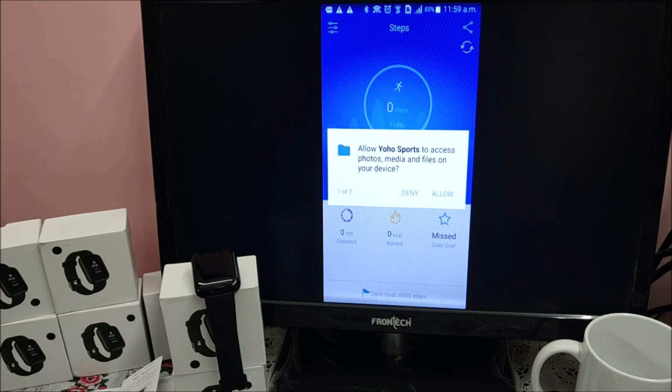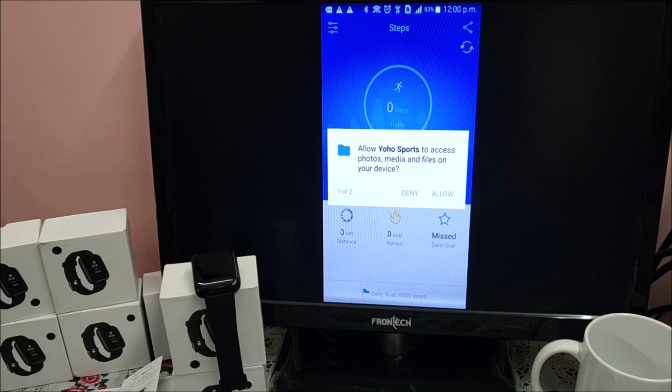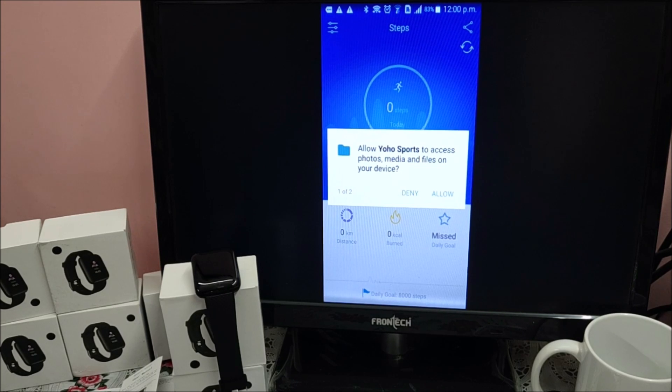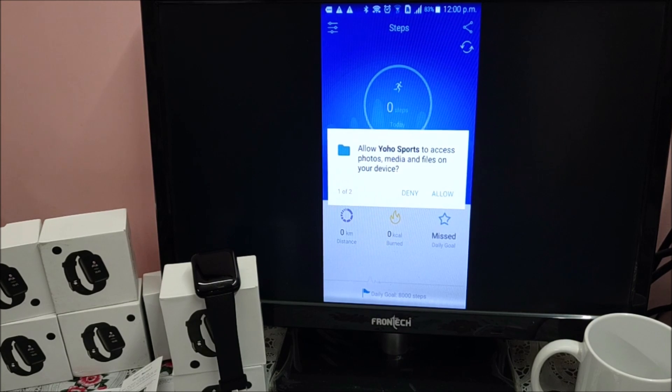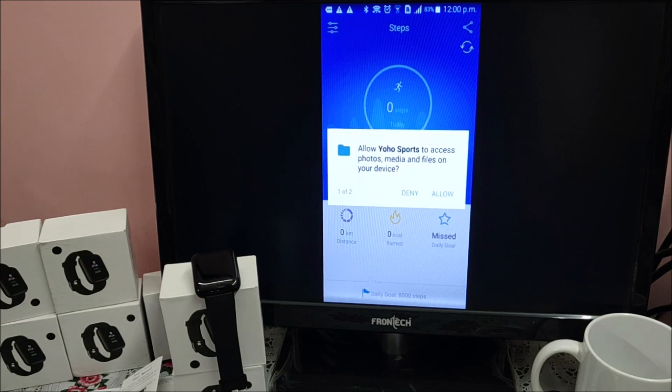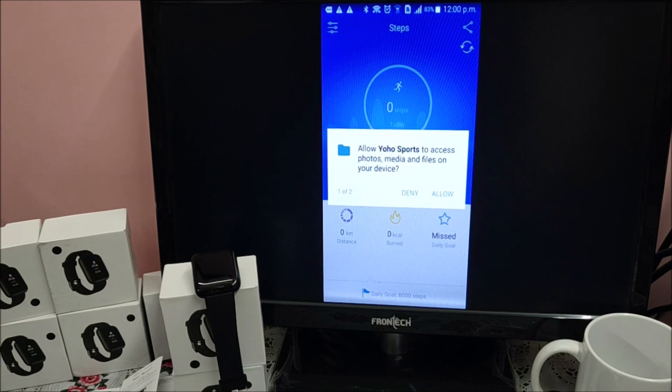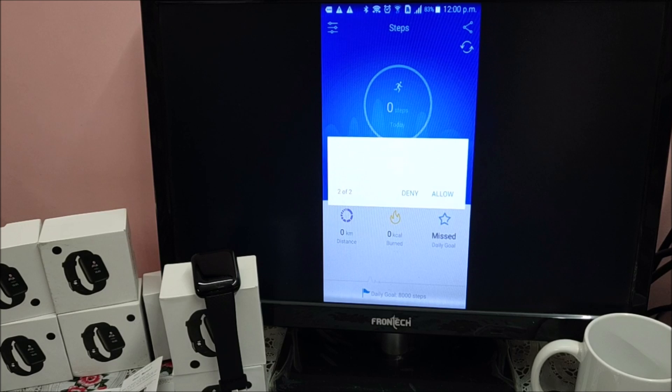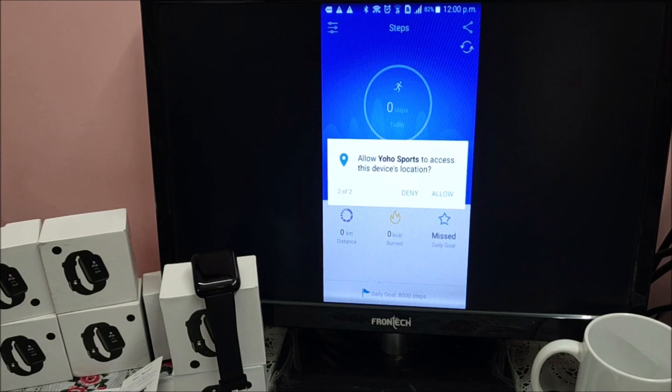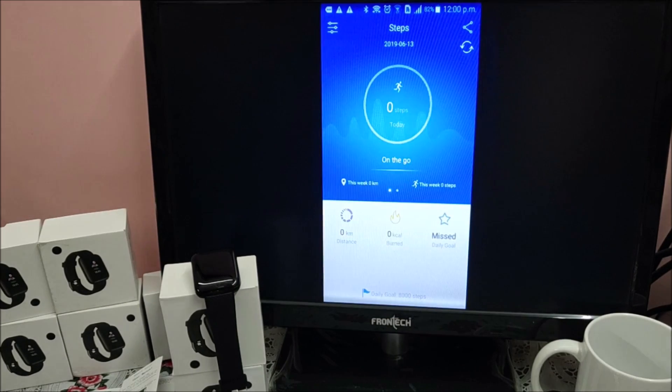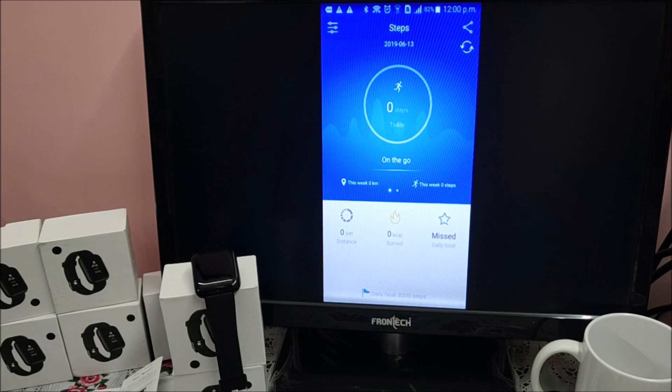Next question - when you run application first time, it will ask two questions. One question is for accessing photo, media, and files. Other one would be your location. Either you deny or allow based on your requirements. I am allowing it. As I said, next question on device location - allowing that also.